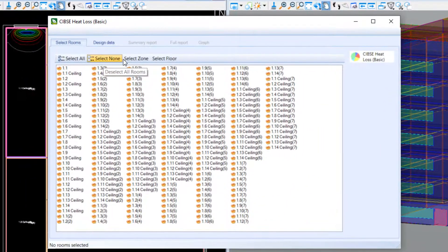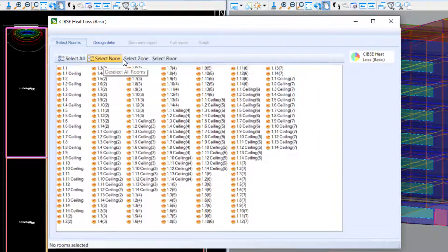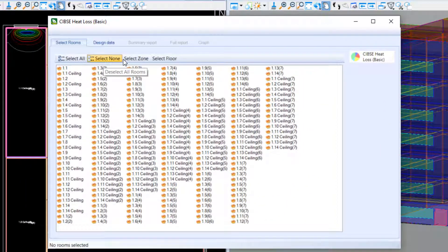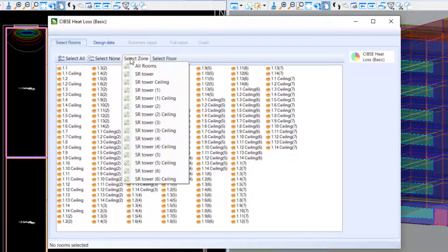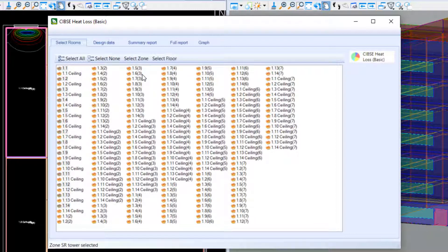Opening the Heat Loss Basic calculation for SIBSI shows the Select Rooms tab, where you can easily select your rooms via zone or floor as required.